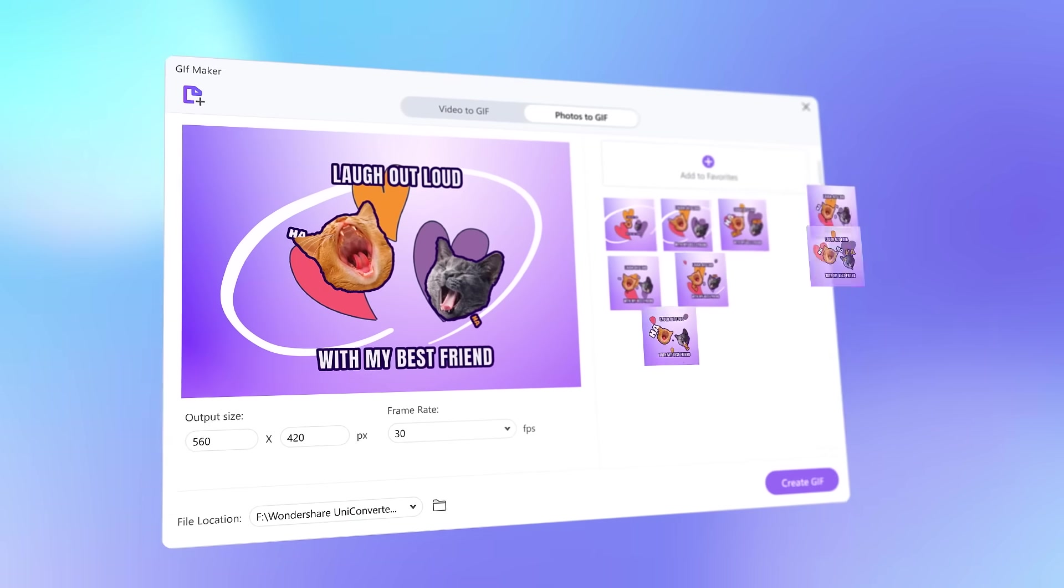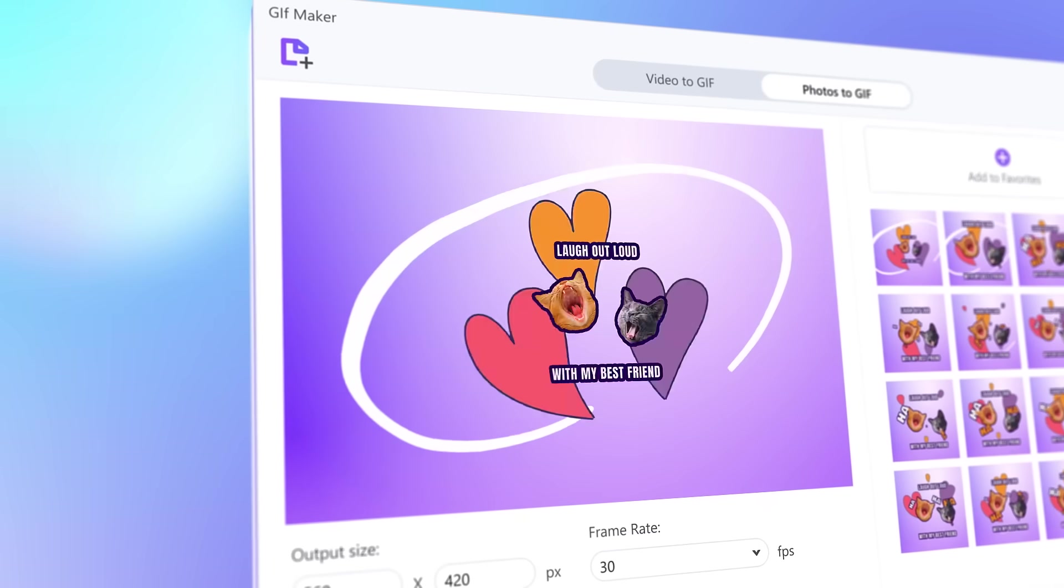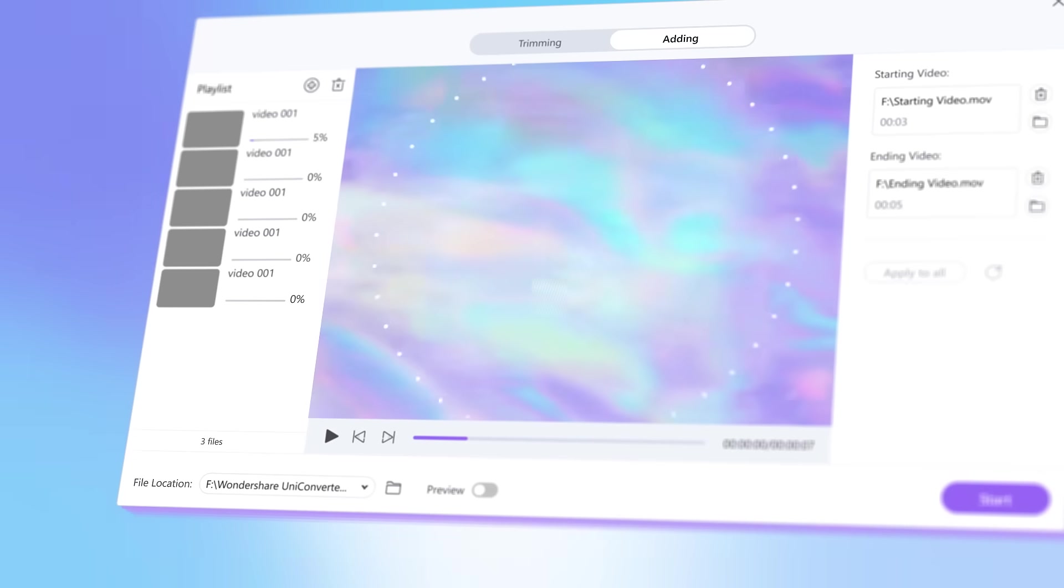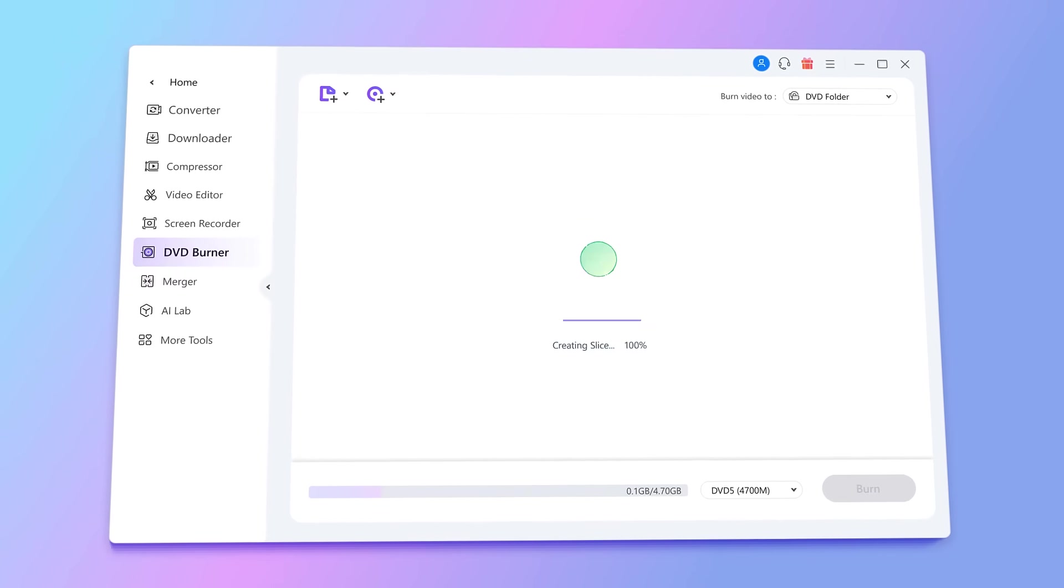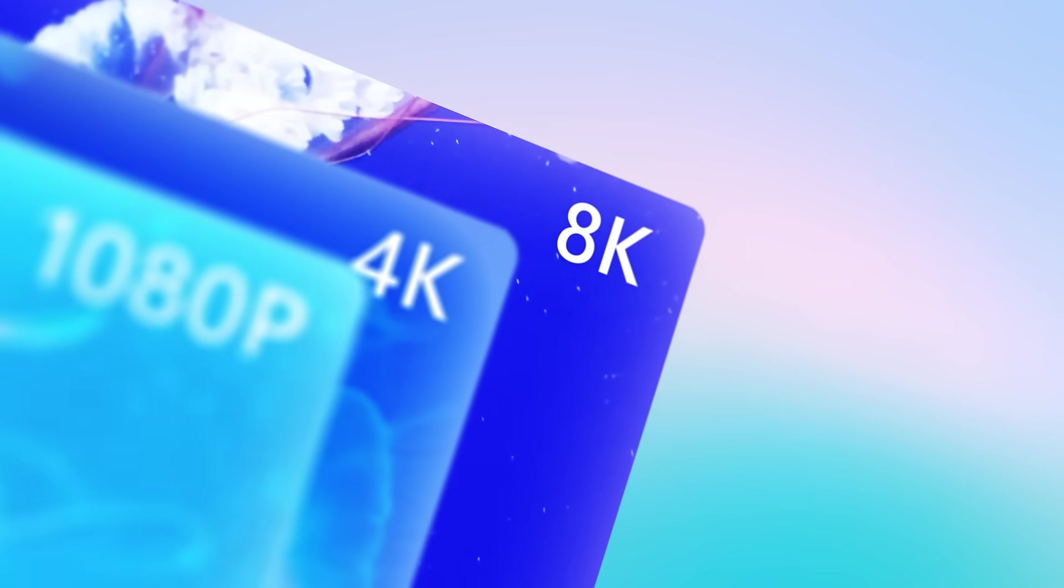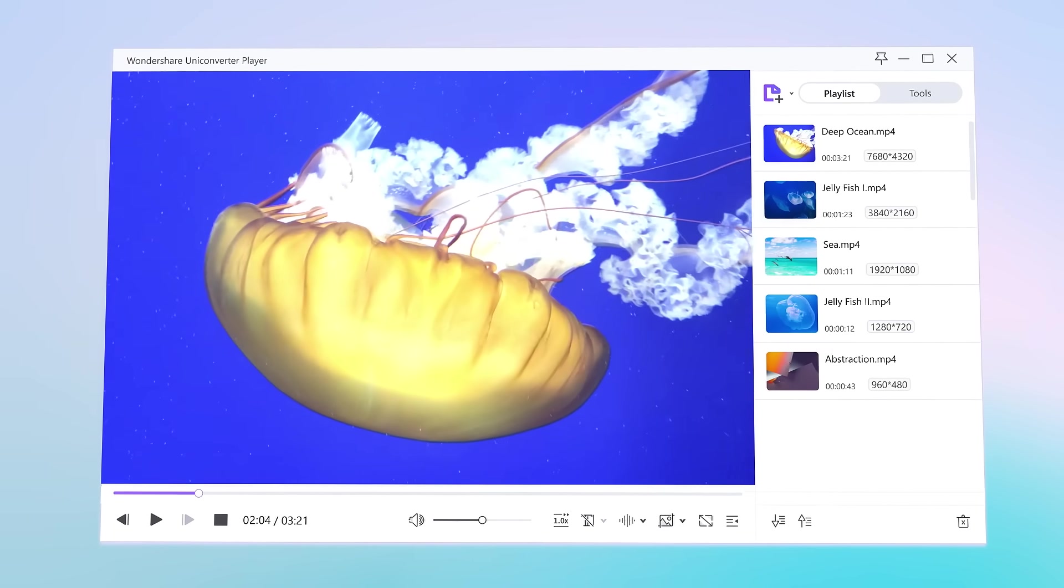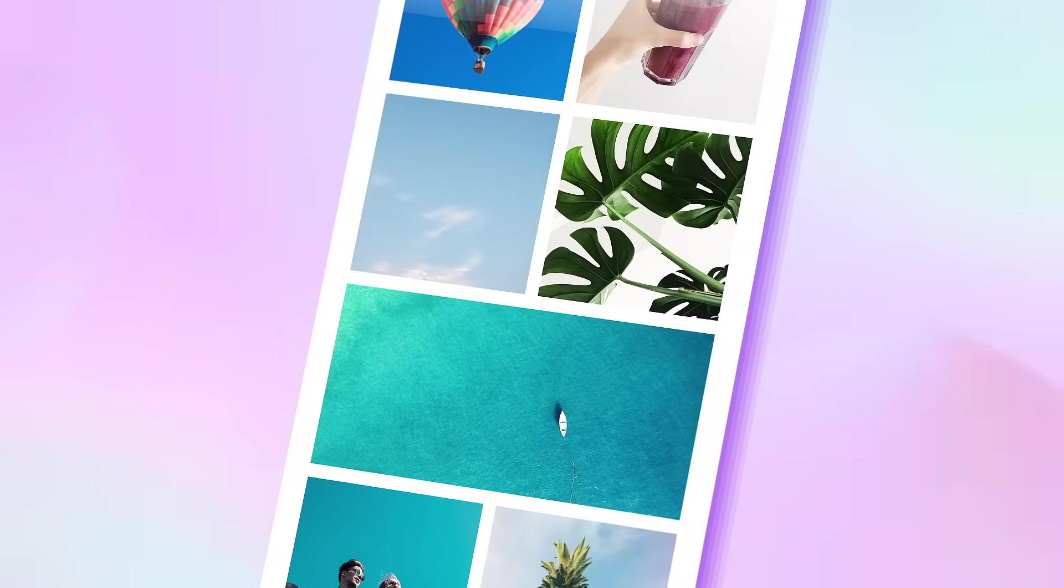Wondershare Uniconverter provides much more. Create memes, add or remove intros and outros, burn DVDs, play 8K and 4K videos smoothly. So now your phone is free of space.